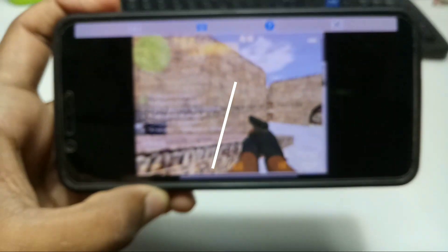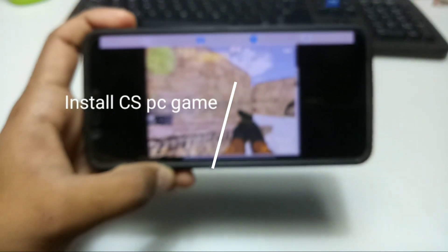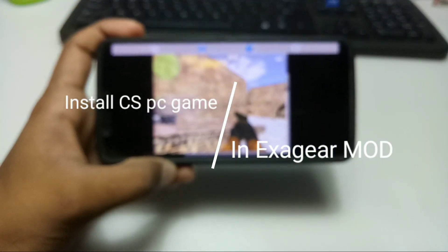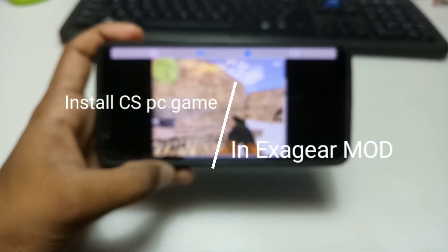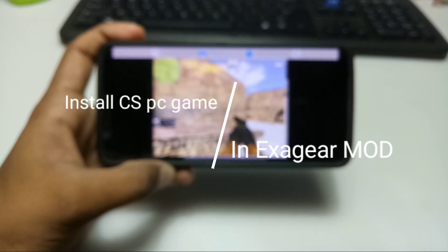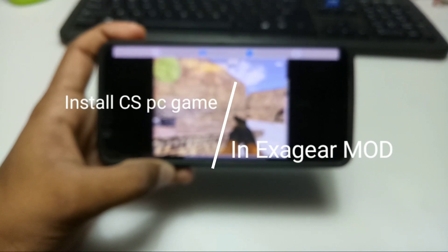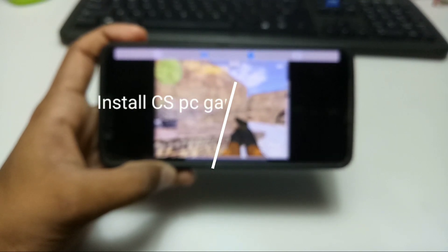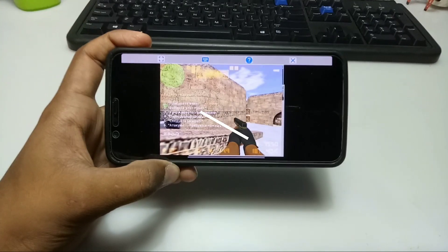Hello everyone, this is Ari from TechWithKing. In this video I am going to show you how you can install Counter-Strike PC game on your Android using the Exagear mod version. So without wasting any time, let's get started.